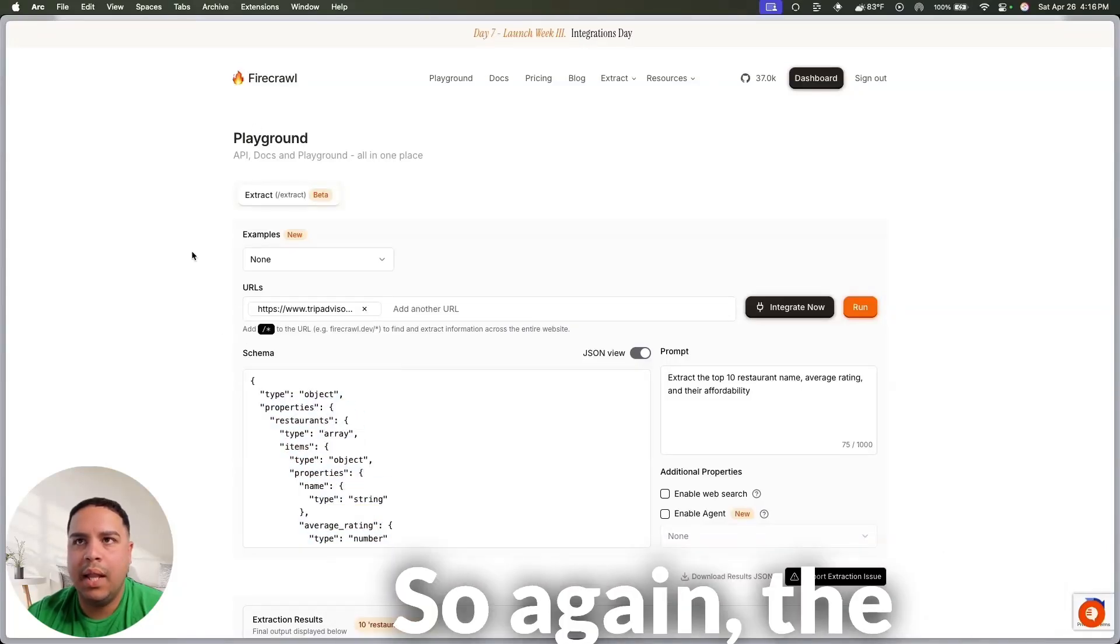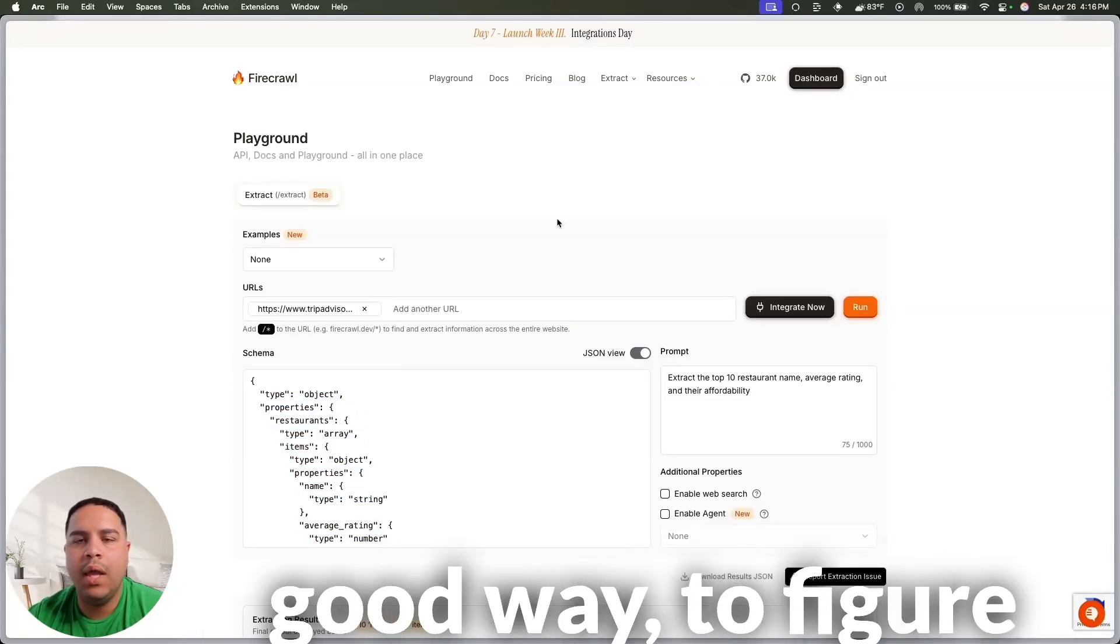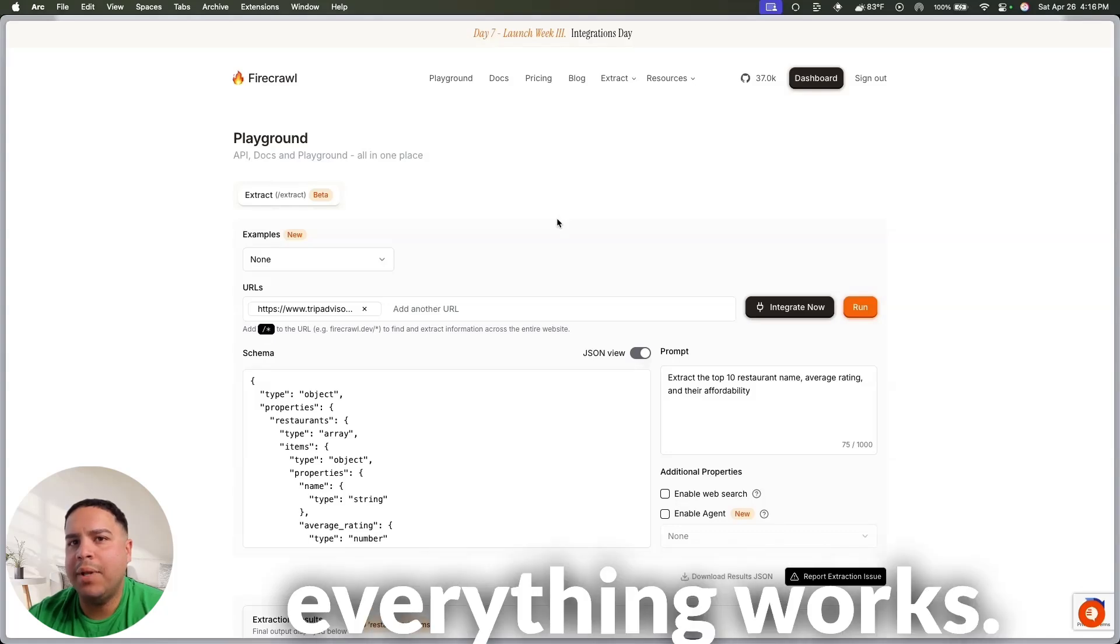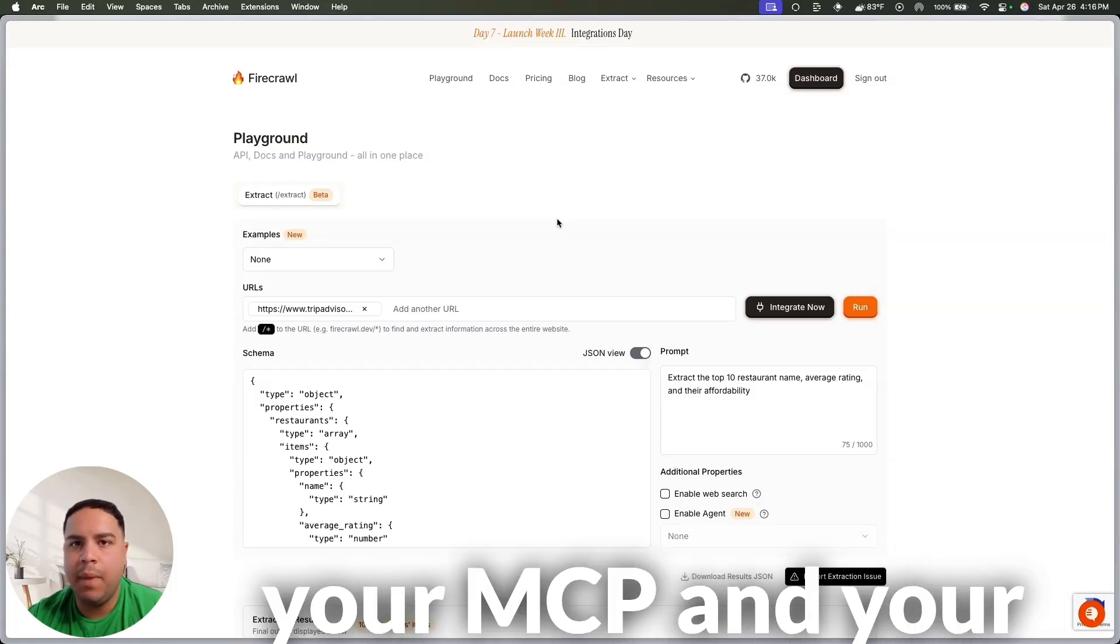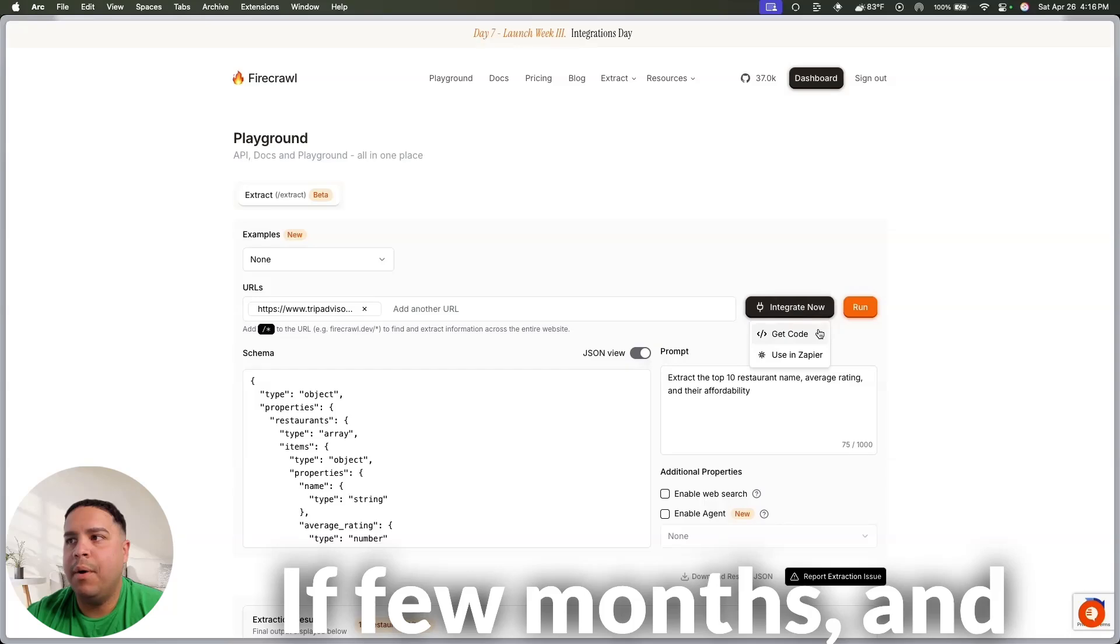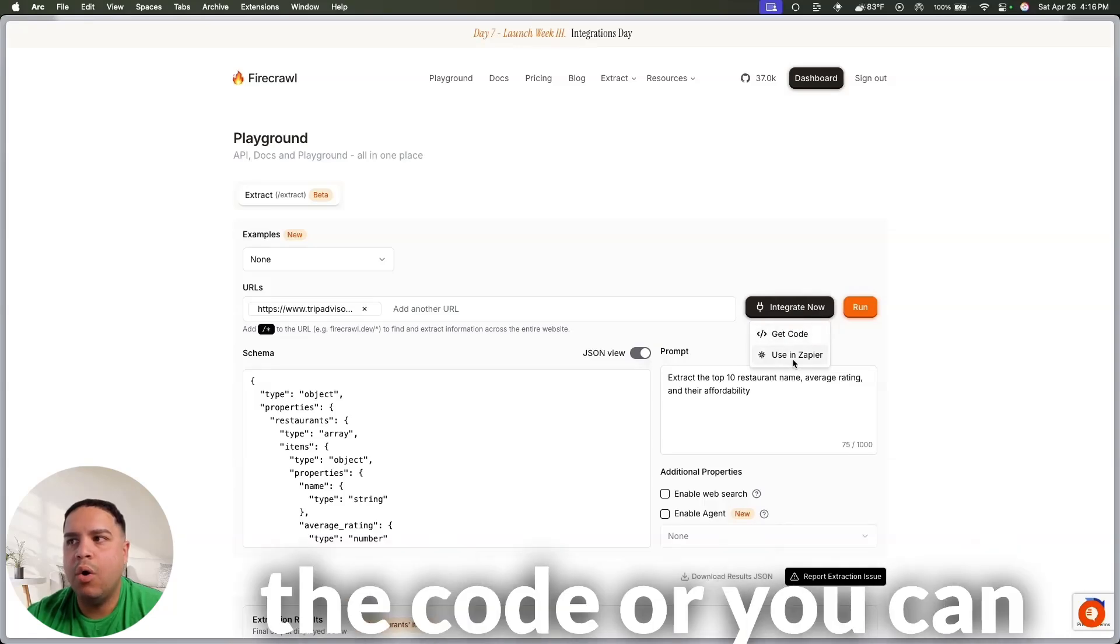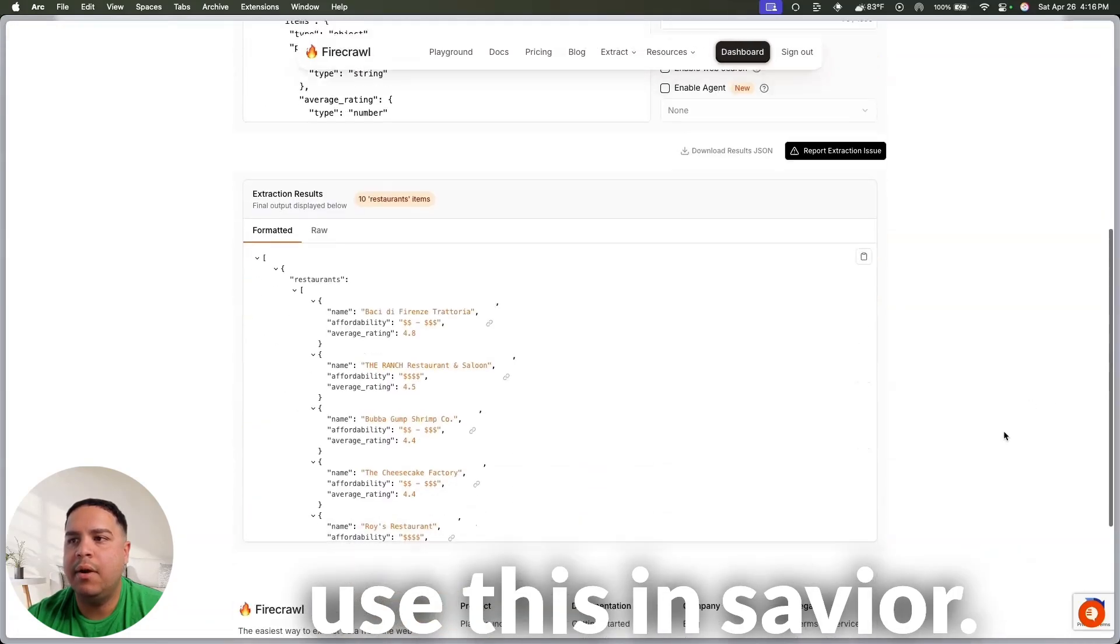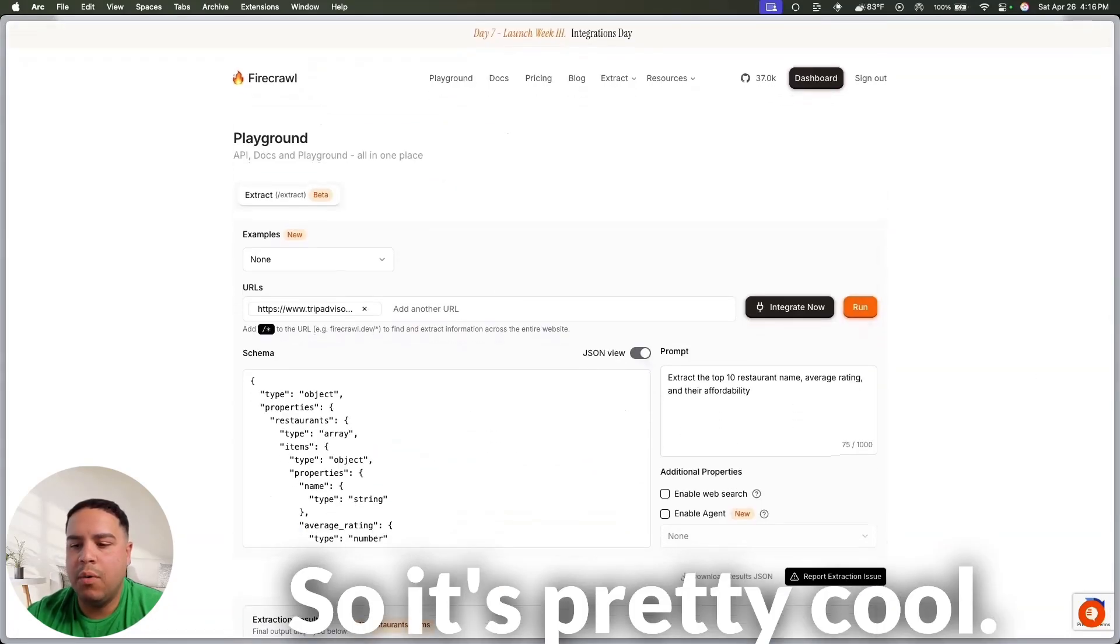So, again, Playground is a really good way to figure out exactly how everything works, so you can configure your MCP and your API. This is your starting point if you must, and, again, you can get the code, or you can use this in Zapier. So, it's pretty cool.